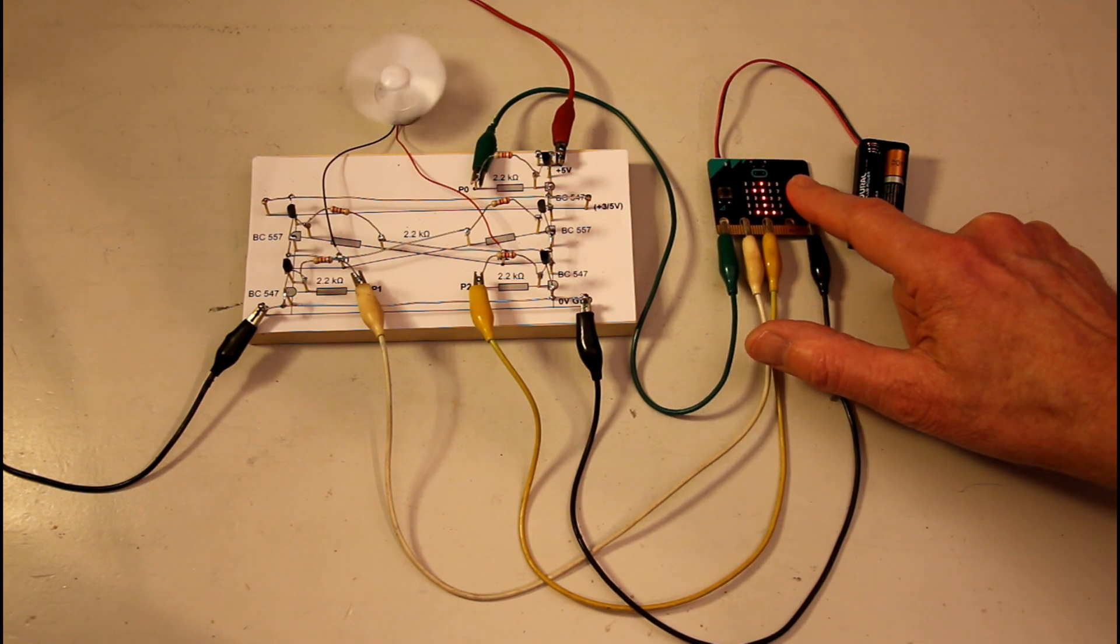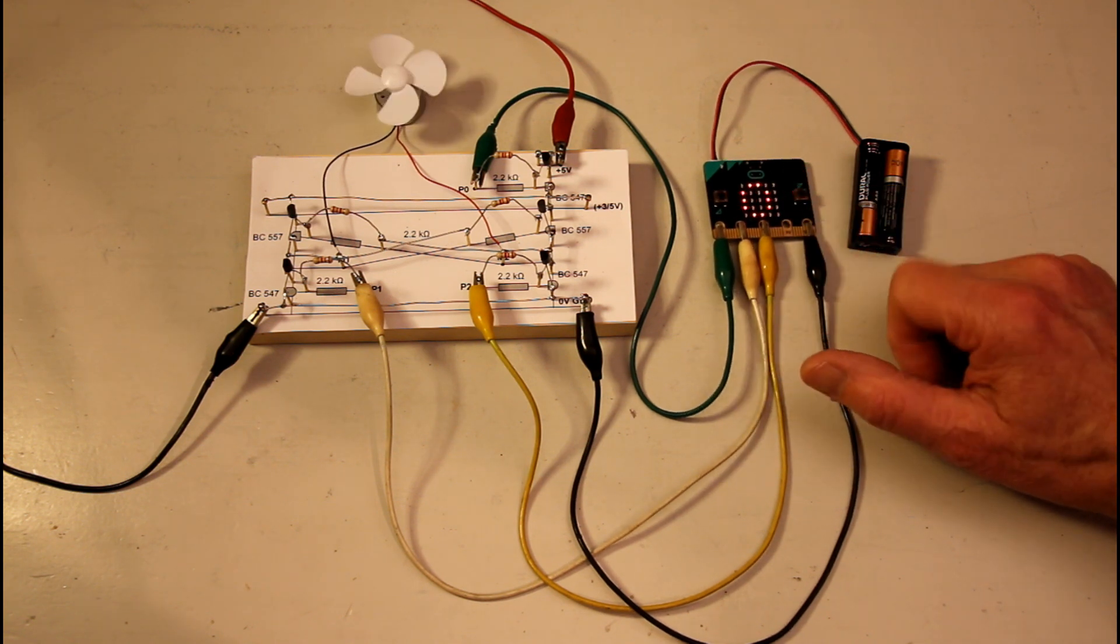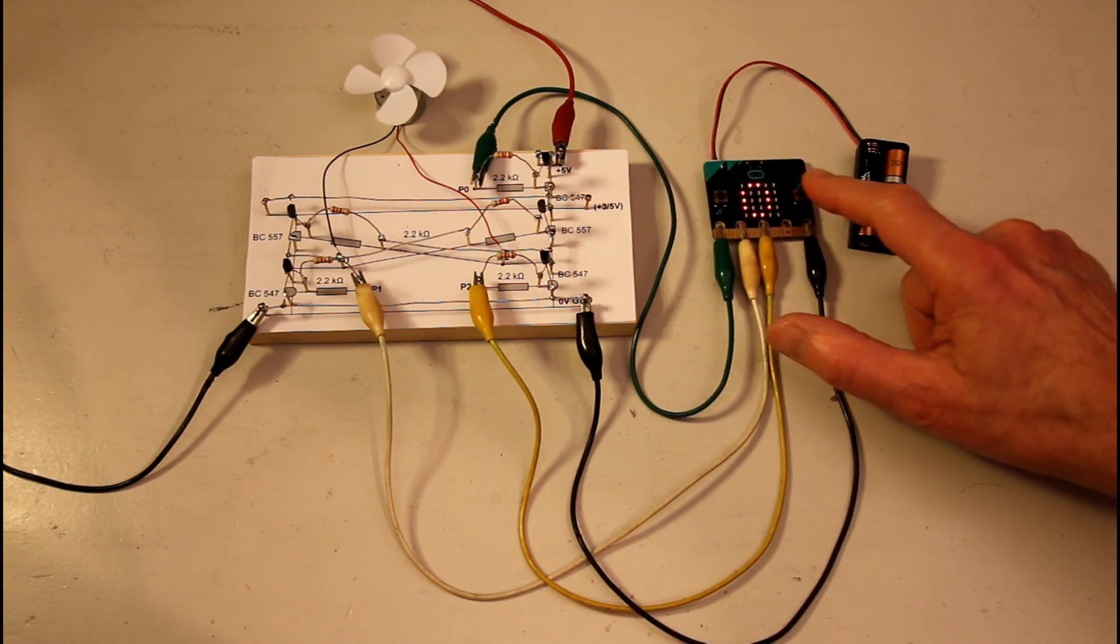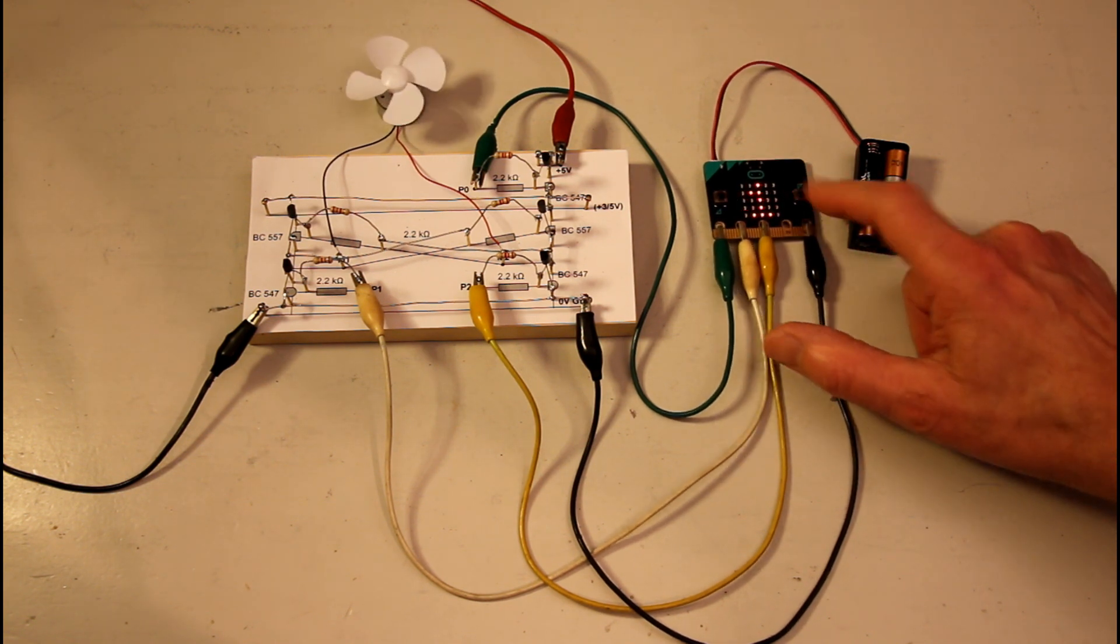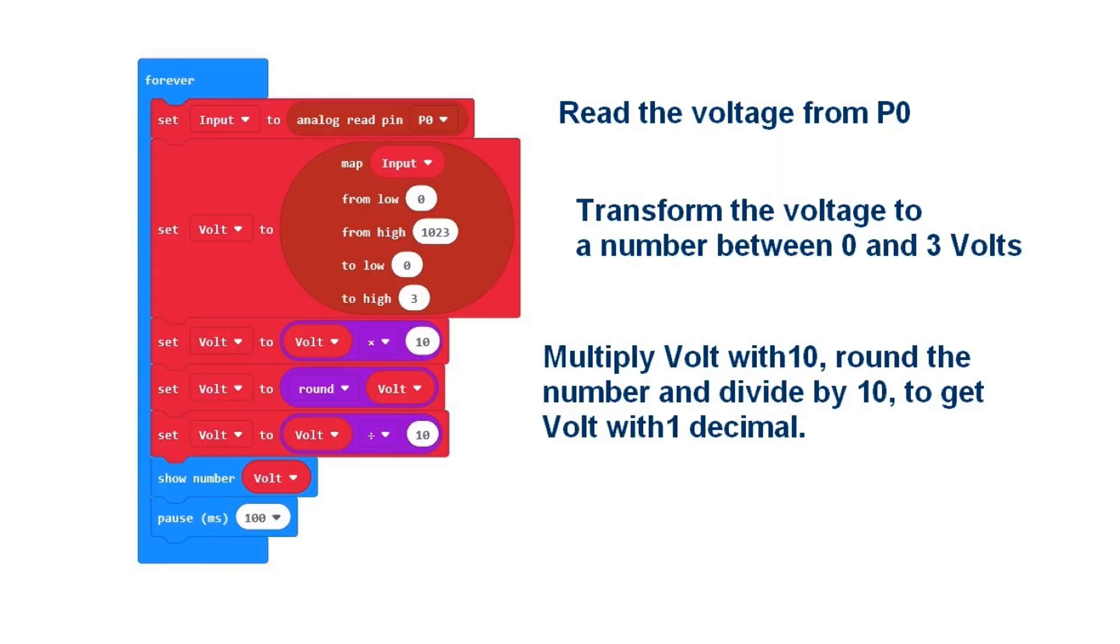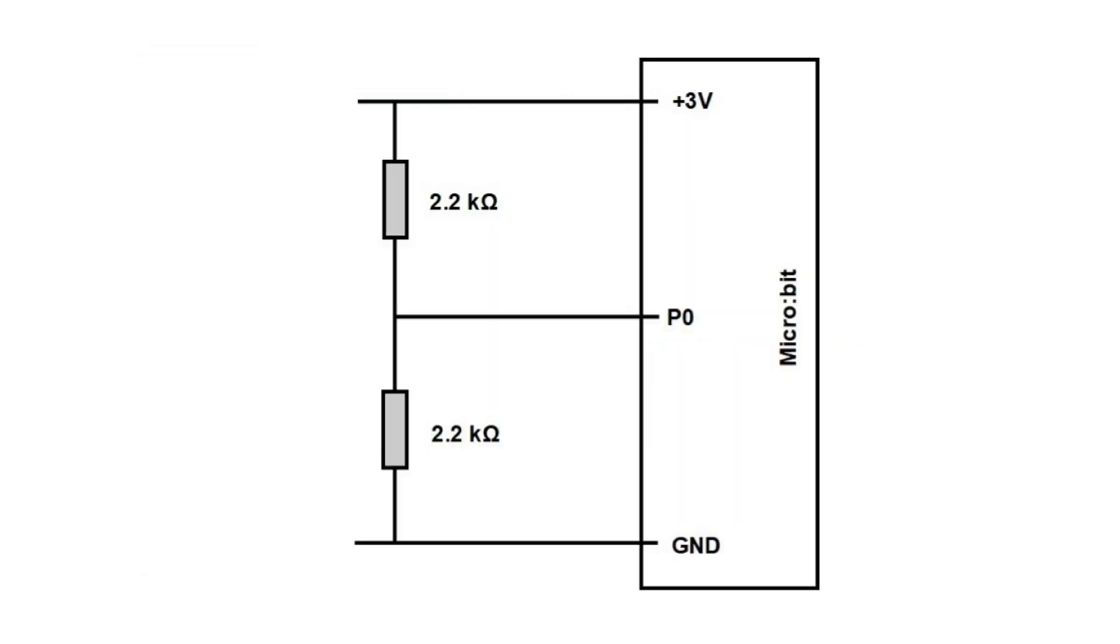First we look at a program that can make the microbit measure voltage. The values that can be read by P0 are between 0 and 1023. In the program the reading is converted to numbers between 0 and 3 volts rounded to one decimal.